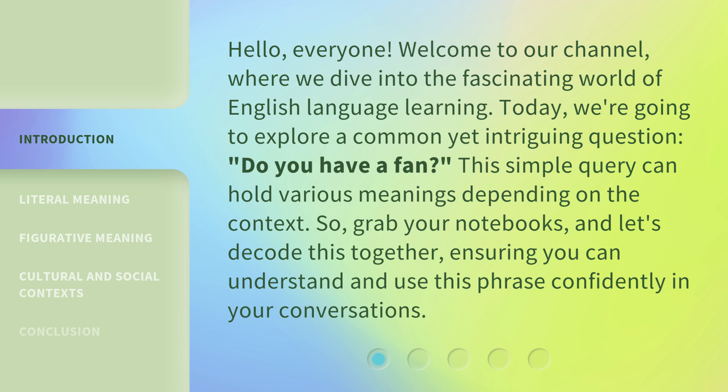This simple query can hold various meanings depending on the context. So grab your notebooks and let's decode this together, ensuring you can understand and use this phrase confidently in your conversations.